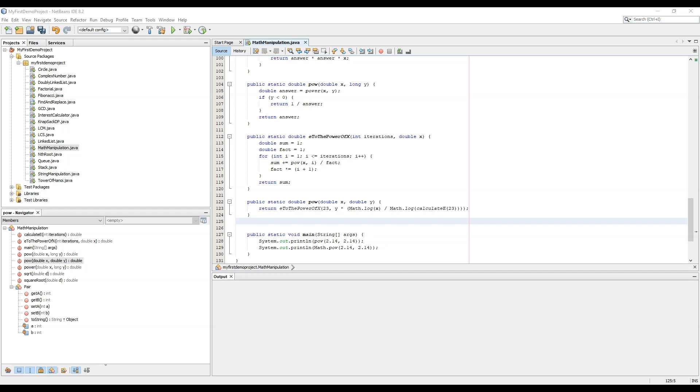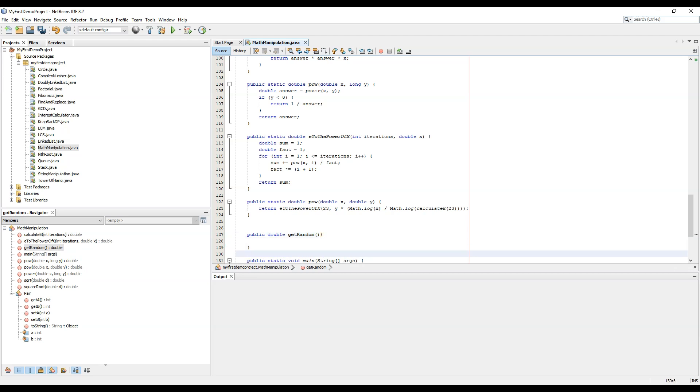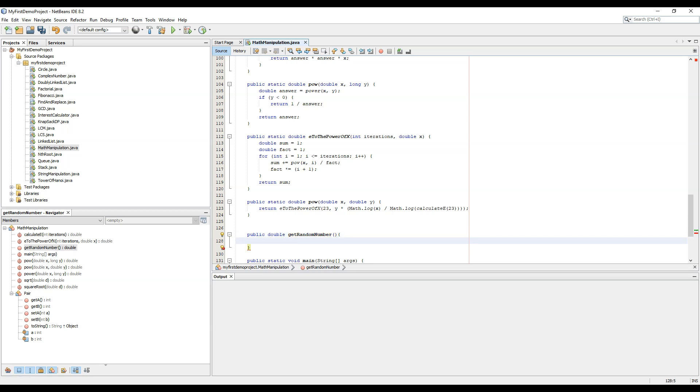So let's start. We just need to create a function public double getRandomNumber.